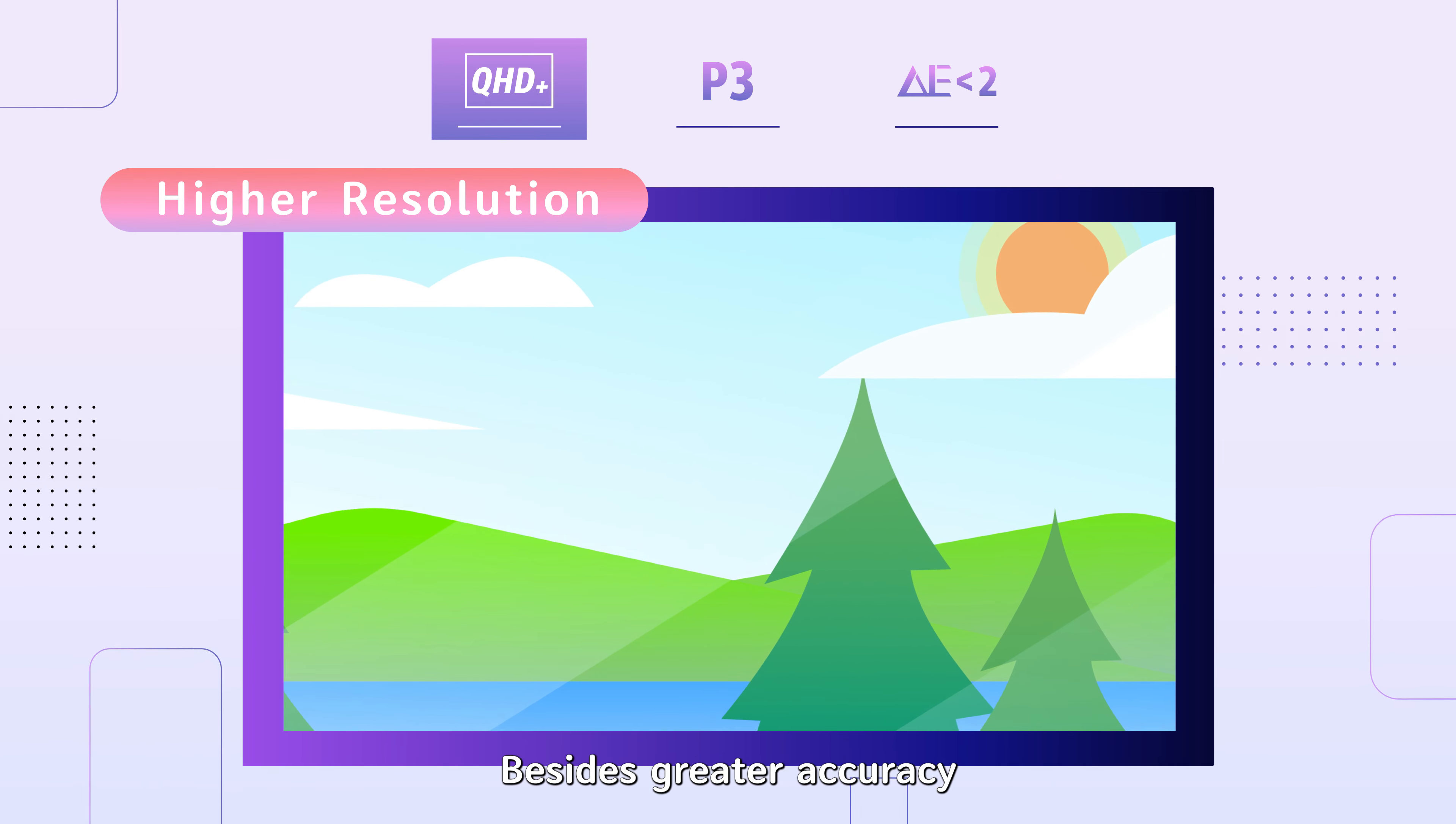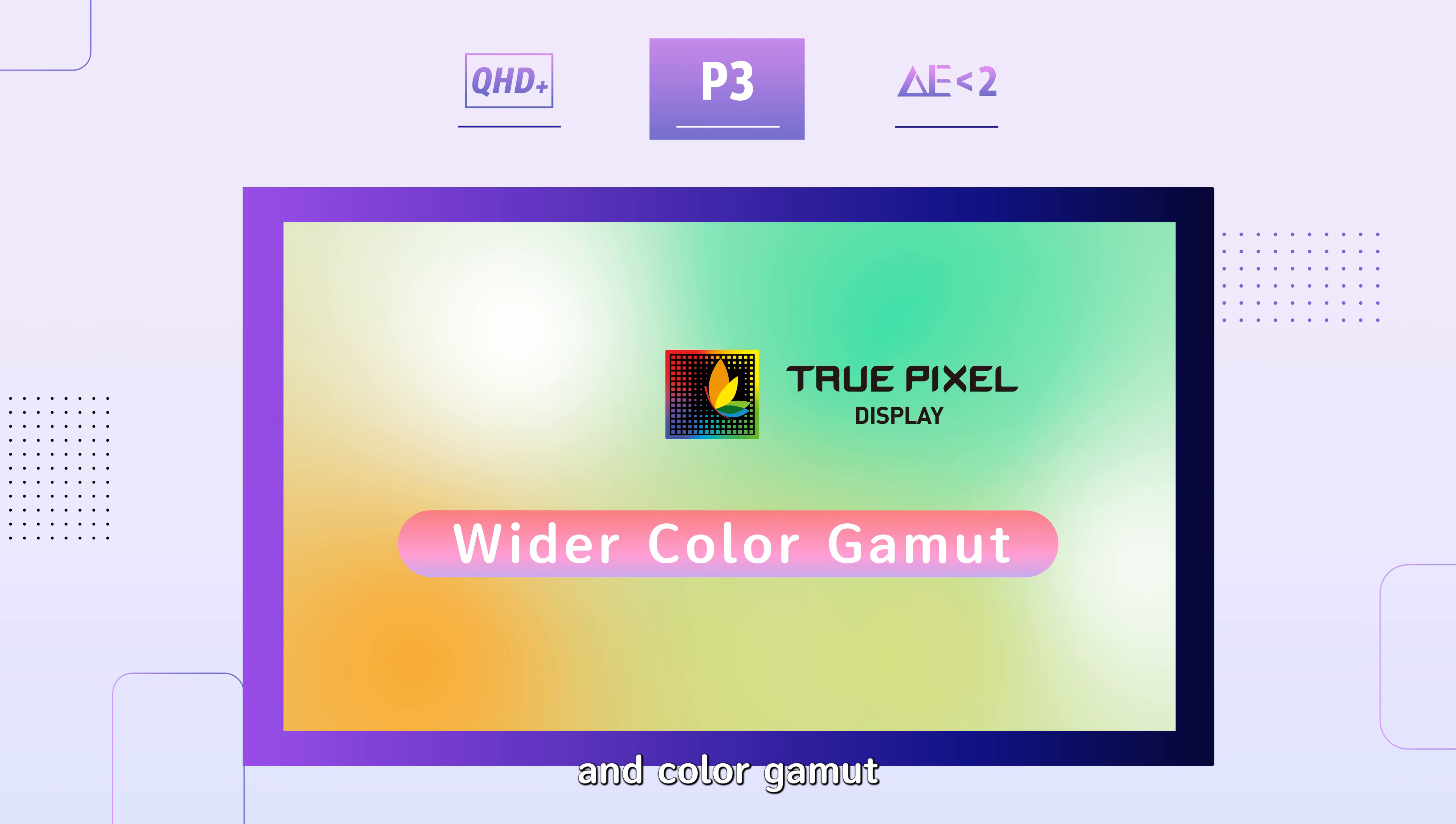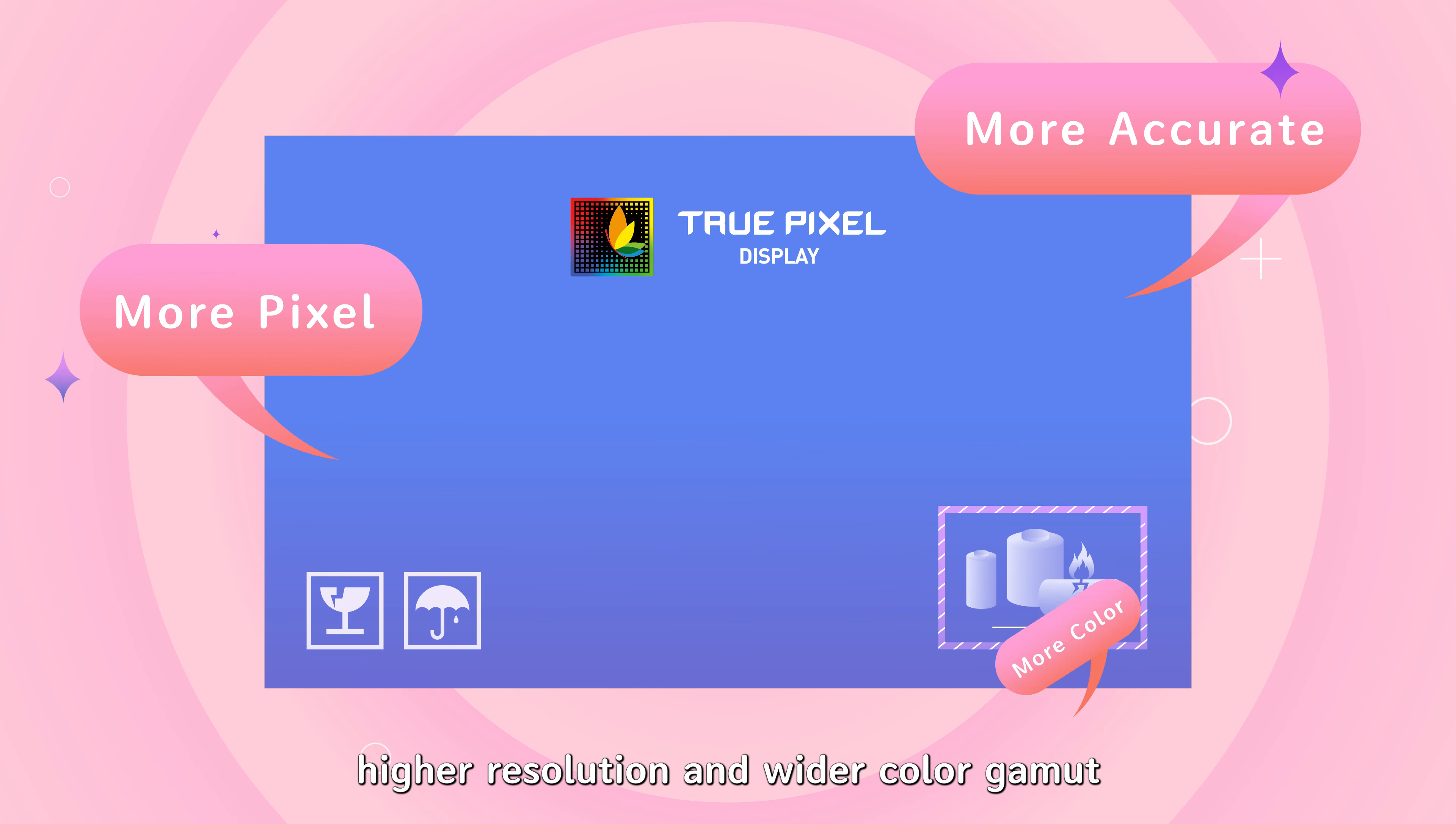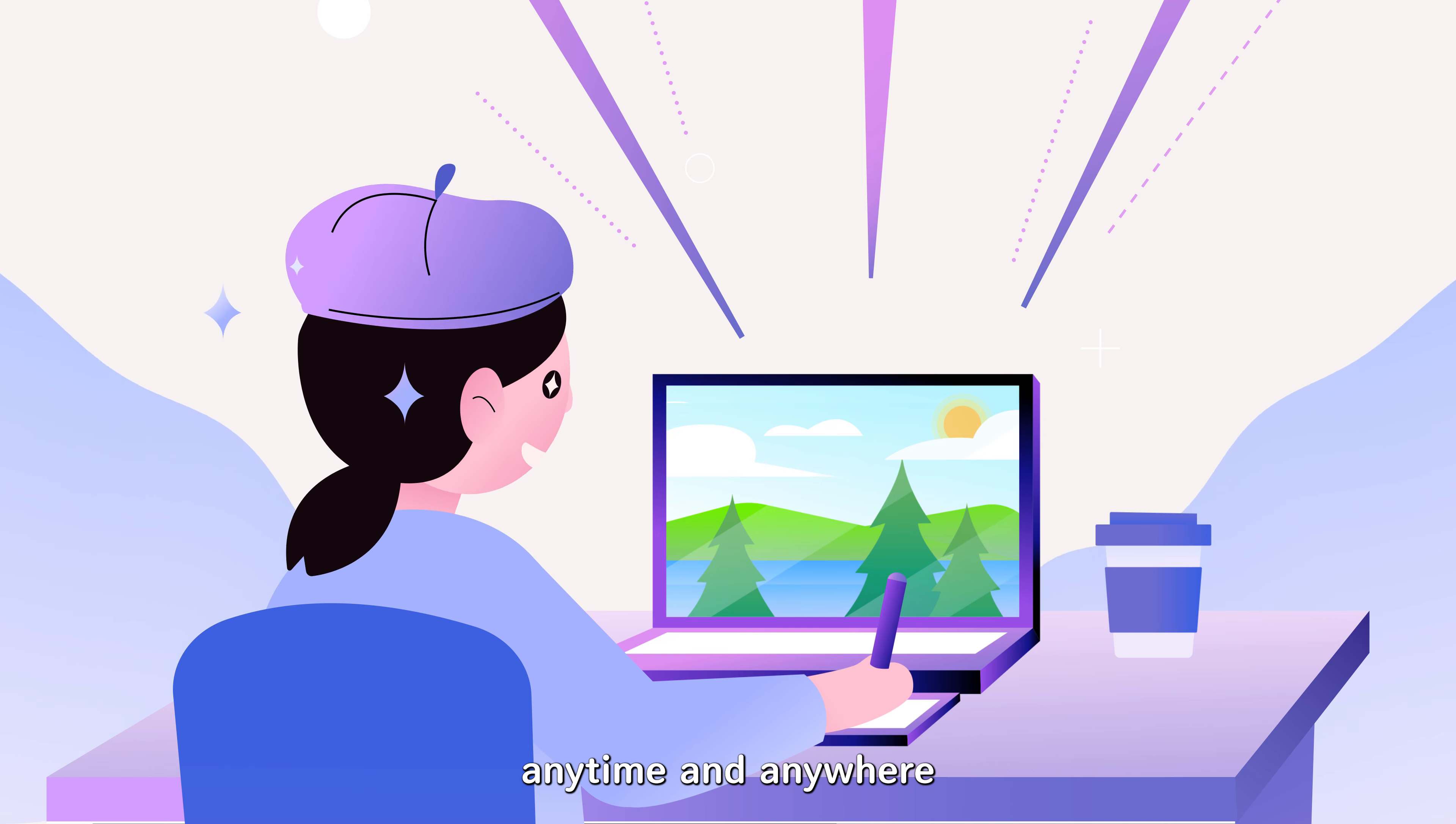Besides greater accuracy, TruePixel also guarantees higher screen resolution and color gamut. With TruePixel, you will be favored with the most accurate colors, higher resolution and wider color gamut from your laptop display. You can freely work or create with your laptop anytime and anywhere.